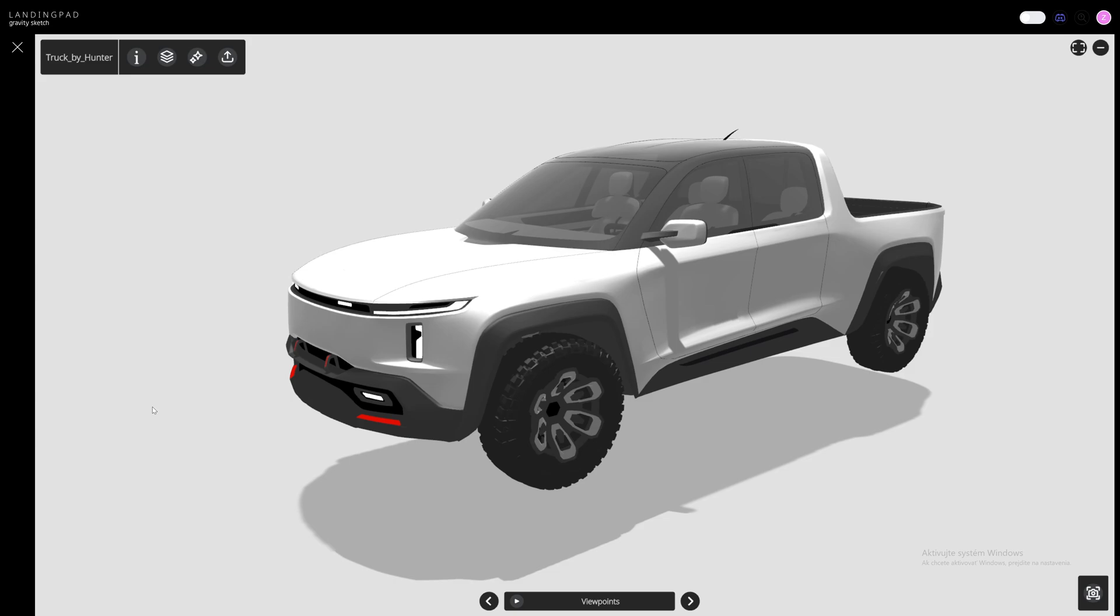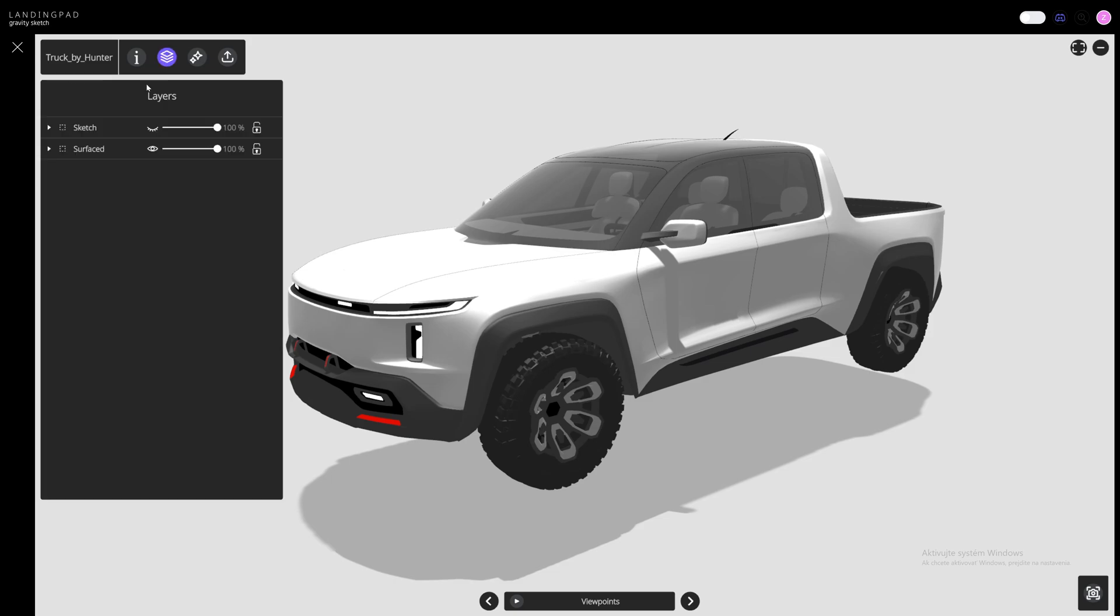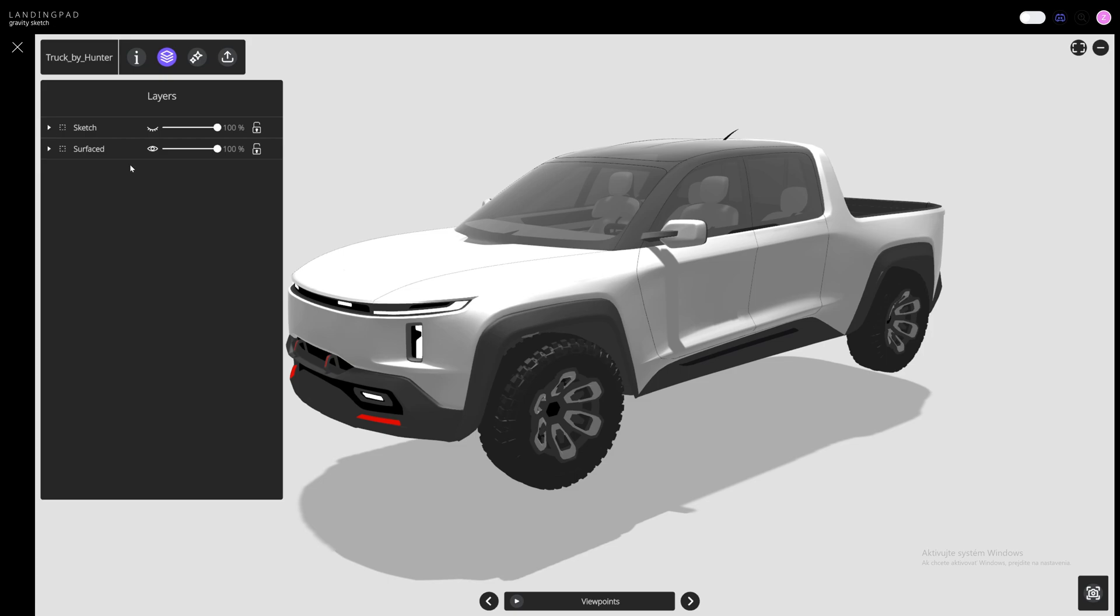When you open the sketch, navigate to the Layer button and make sure everything within the sketch is hidden. So I'm hiding interior and exterior linework, making sure we are only exporting surfaces for exterior and interior.